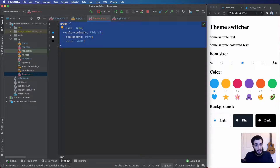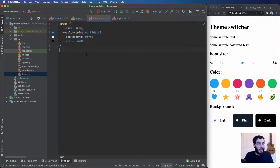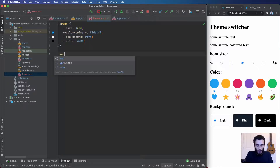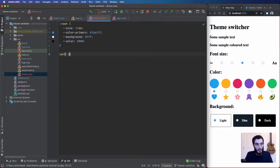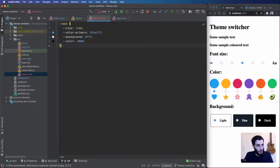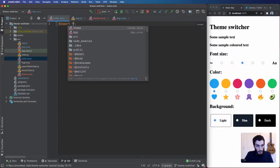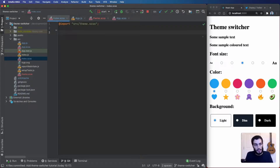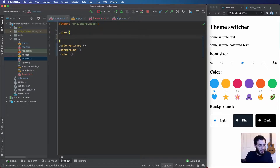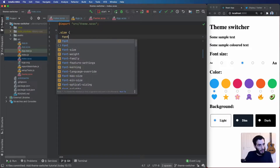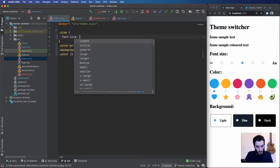Now we need to actually use them within the application. The way you use CSS variables is by calling the var() function and passing in the name of the property. I'm going to switch over to the index.sass file, import the theme, and create a utility CSS class for each of my theme variables. For each one we just set the attribute to the var() value — so font-size uses var(--size).